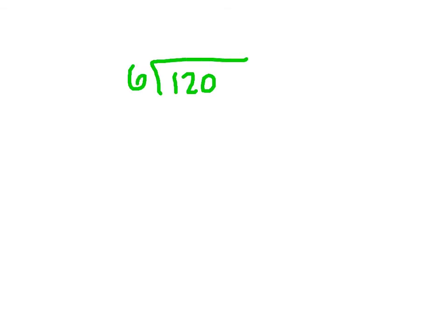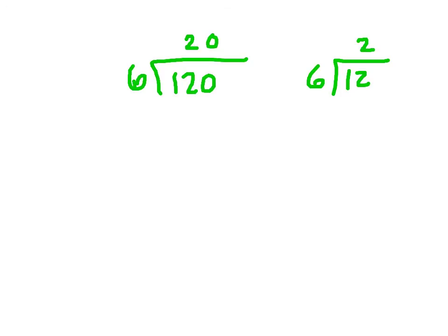We're going to divide that into six equal groups. We know that six goes into 12 two times. So that would be 20 miles a day.